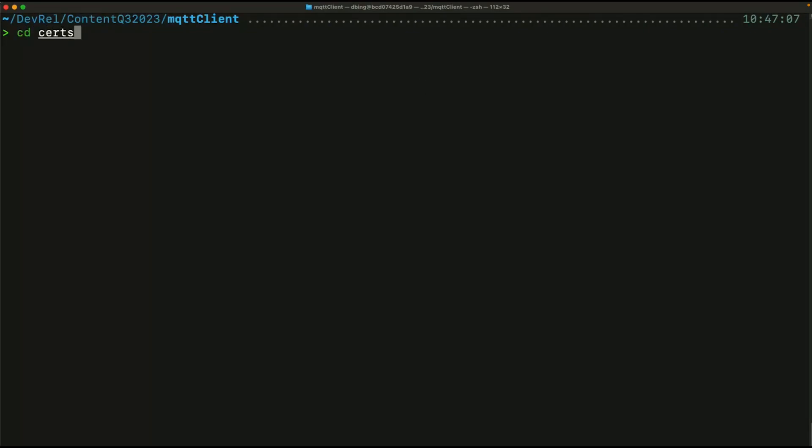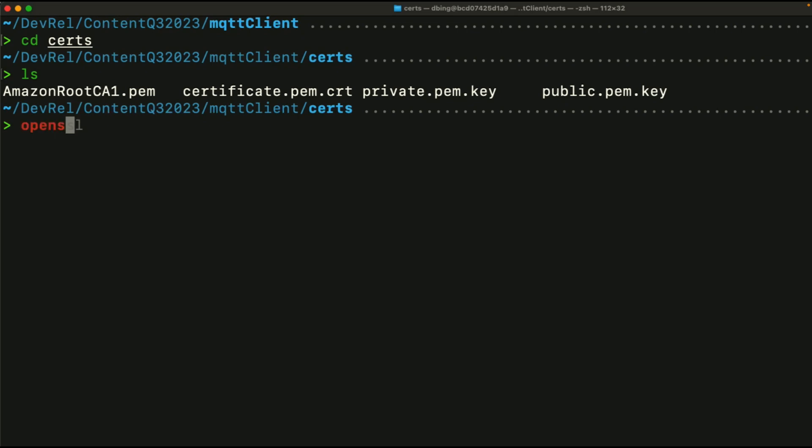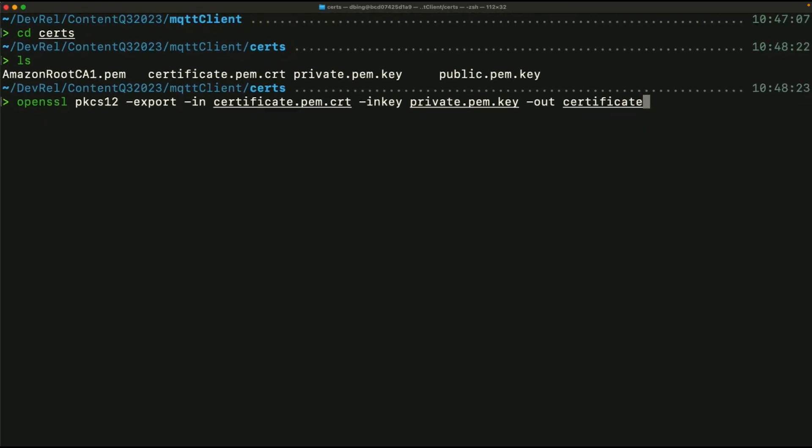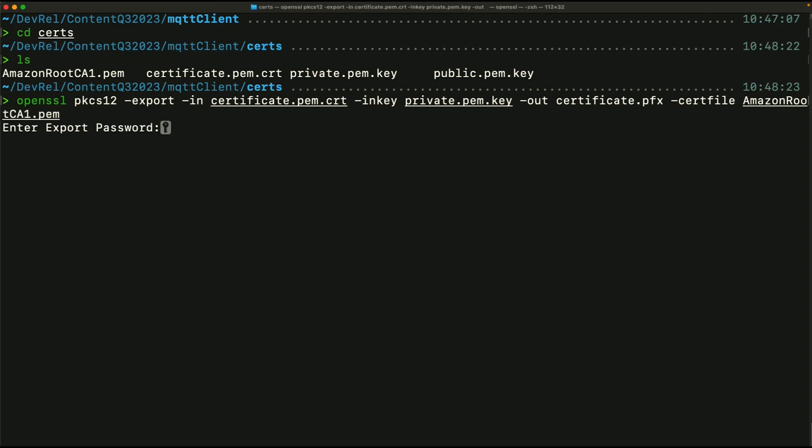So I simply navigate into the folder I downloaded the certificate to, and use the OpenSSL tool. Note, if you're using Windows, you may have to download additional software to use OpenSSL. So with OpenSSL, I call PKCS12 command to generate the .pfx cert, and pass in the public and private keys I have. Once I've done that, you'll be prompted for a password to protect the generated certificate. And that's it. Done. Ready to go. You now have a .pfx file. For this, I'm just using an empty password. Please don't do this in production. Thank you.